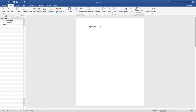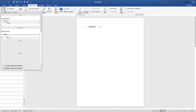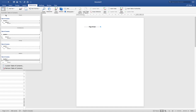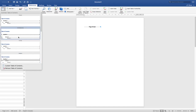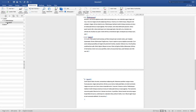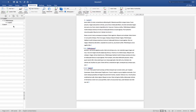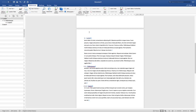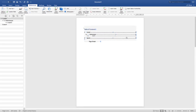Go to References, click Table of Contents, and choose one of the template examples. Let's use one of the templates. As you insert the table of contents, you'll see that all the headings are pulled together into this list, and you can click on any of them to navigate directly to that section.